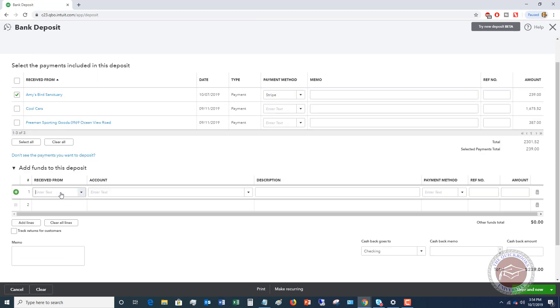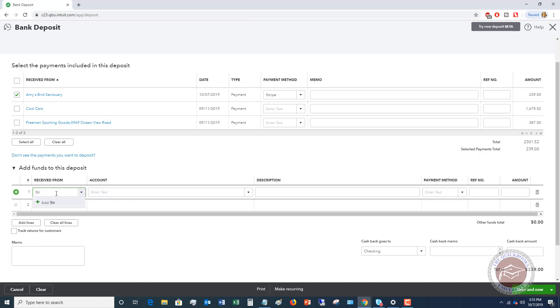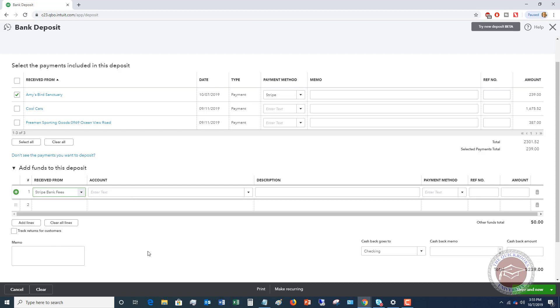So down here, what you want to do under the add funds to this deposit. So received from, what I like to say is received from Stripe, bank fees. So you can add this as a vendor. So we'll say vendor. Let me hit save.